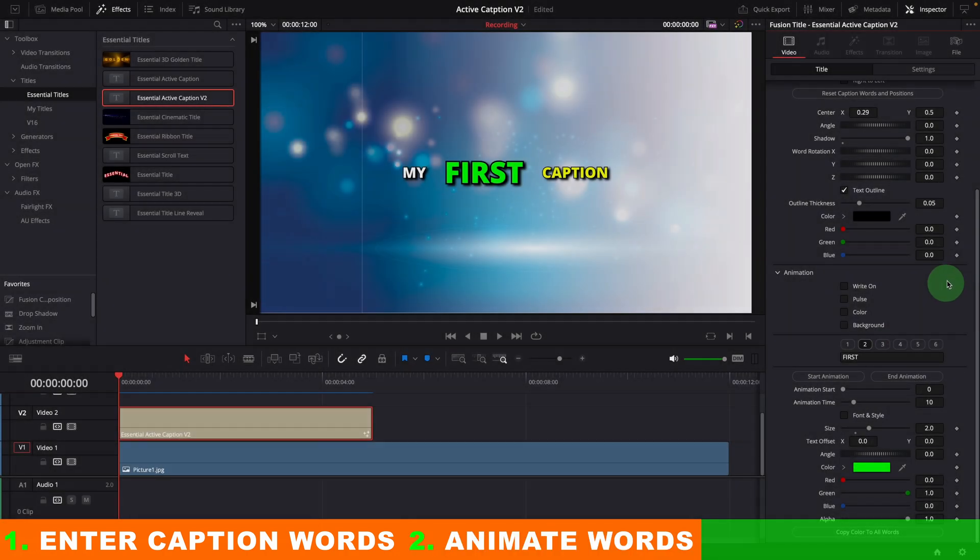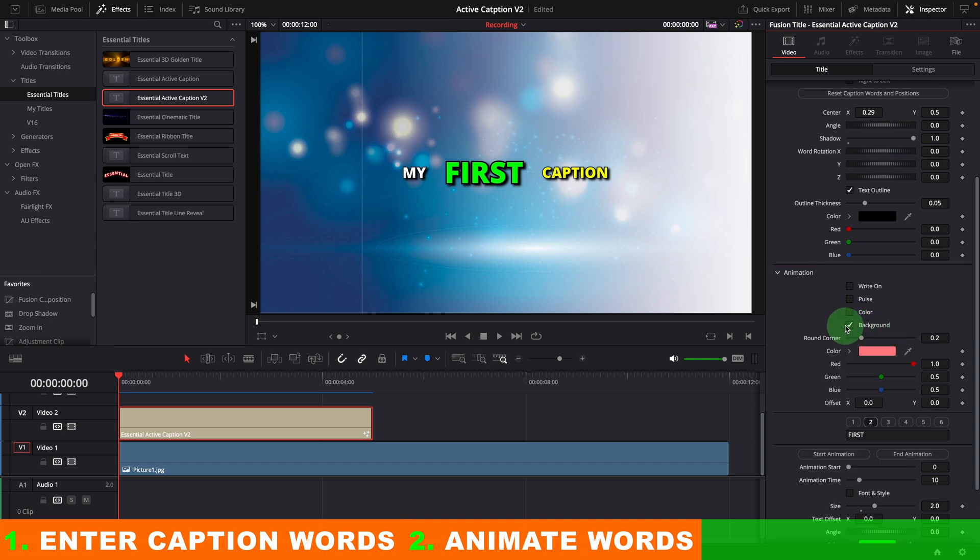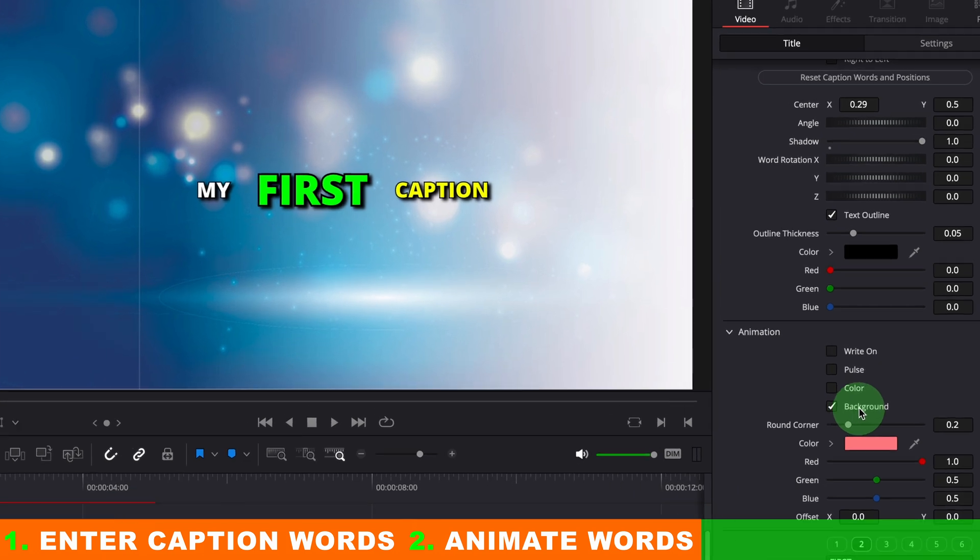Next, if you want to animate the caption word by word, you can enable one or more animation effects in the animation section. For this demo, let's enable only the background animation.